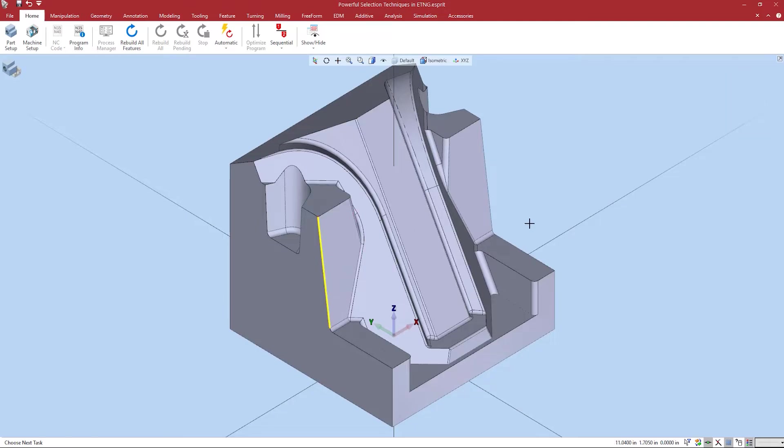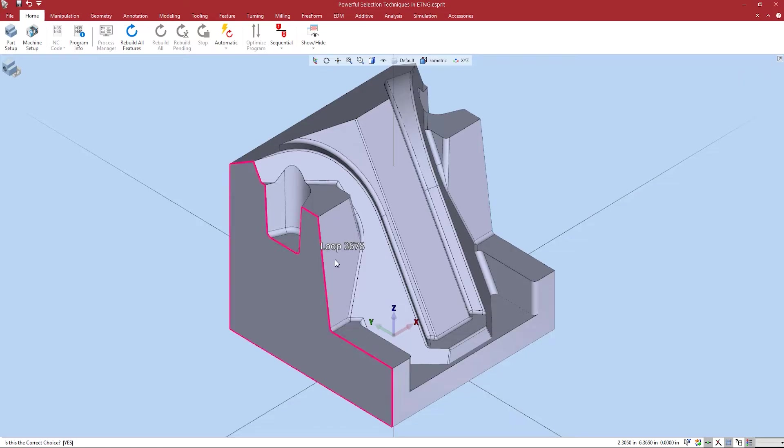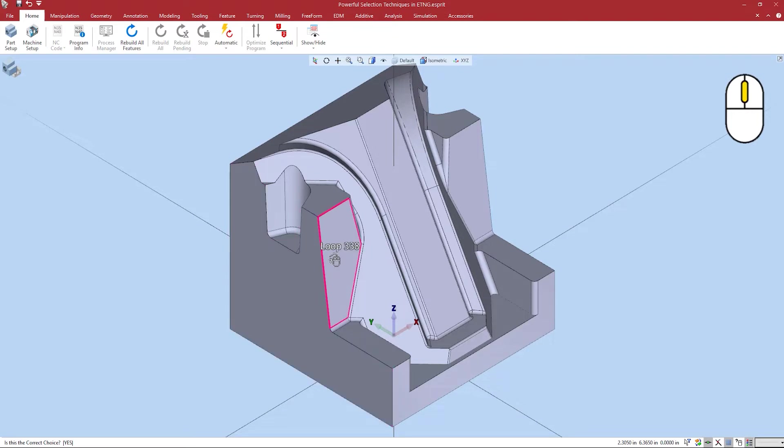Similar to highlight mode I can then right click select other and it will index to the next closest element. From here if your mouse is equipped with the center scroll wheel you can use this to scroll through the next closest elements. A left click will confirm the selection.